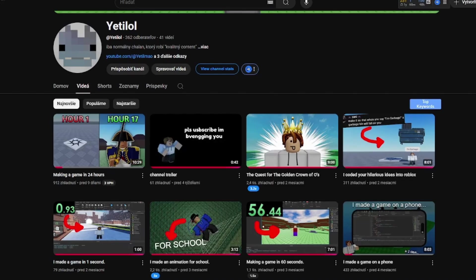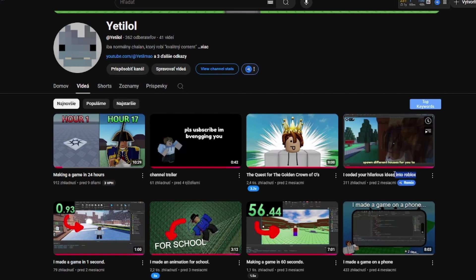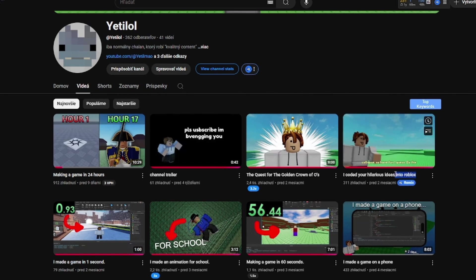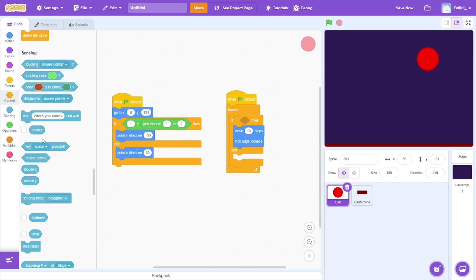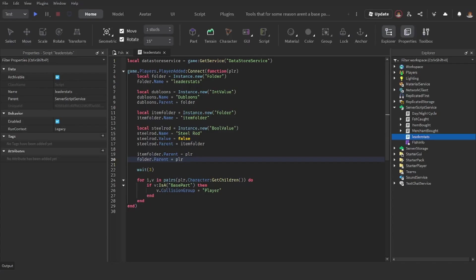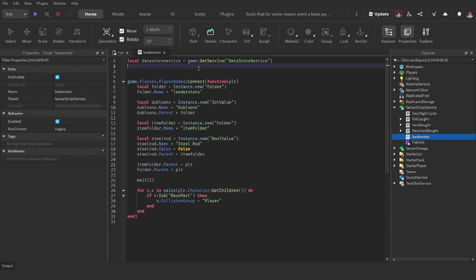Now, if you have watched any of my videos, you would know that I make games in something called Roblox Studio, which is quite the polar opposite of Scratch. I mean, this is coding in Scratch versus coding in Roblox Studio. It's completely different.